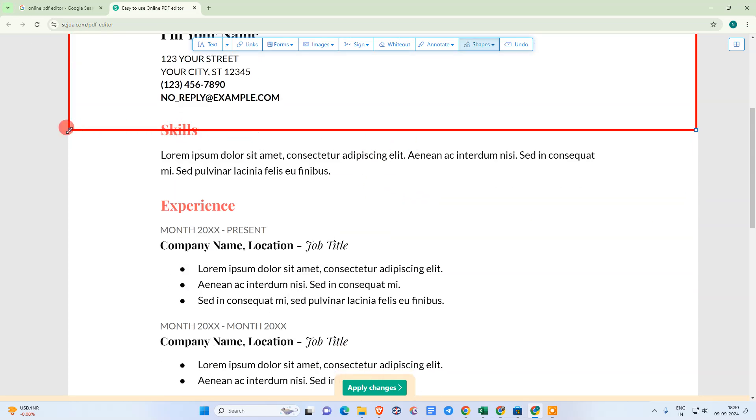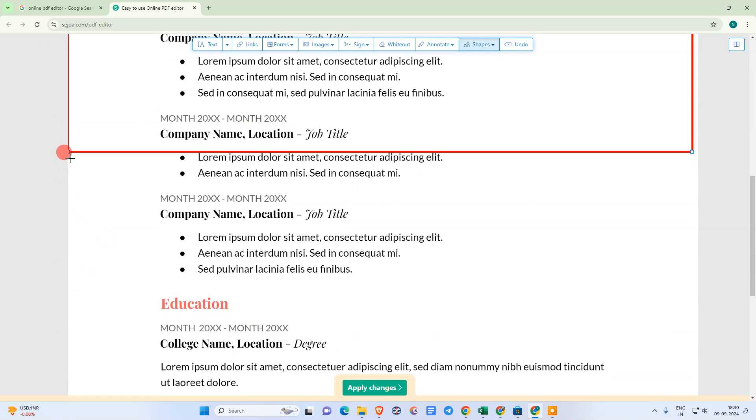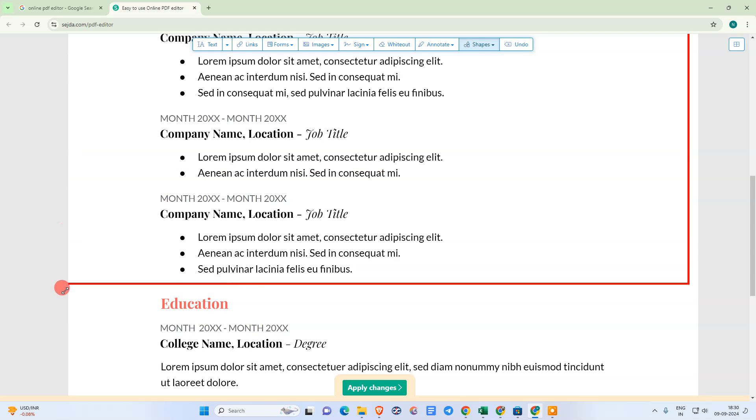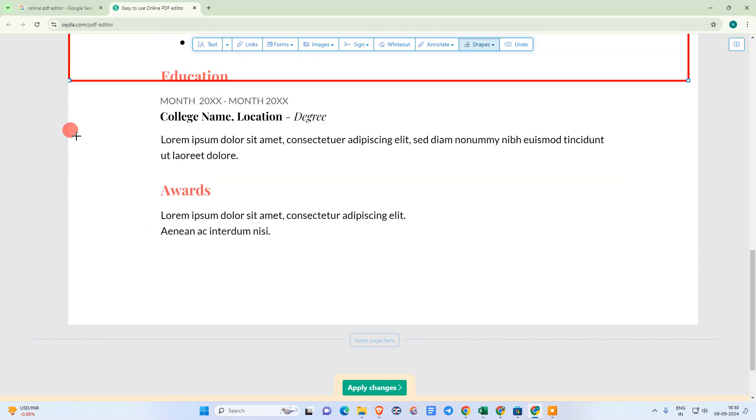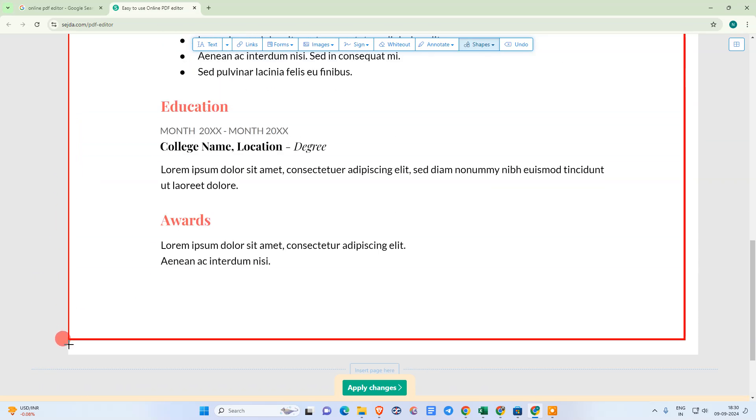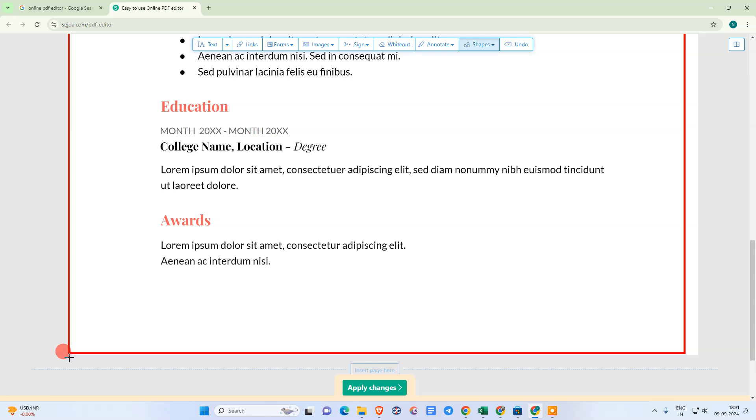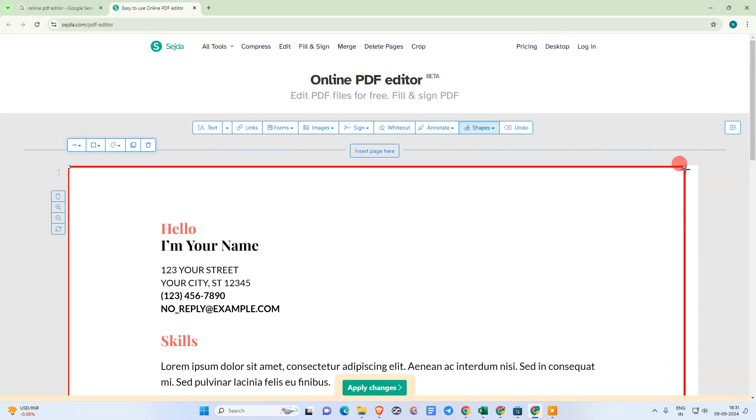Just scroll down like this and make it fit to your page.